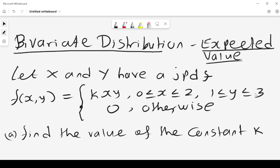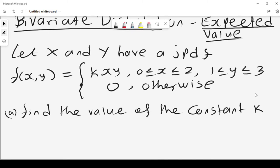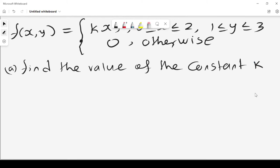We have a bivariate distribution and we want to find the expected value. We let x and y have a joint probability density function f(x,y) = k·xy, where x lies between 0 and 2 and y lies between 1 and 3, and 0 otherwise. The first step is to find the value of the constant k.